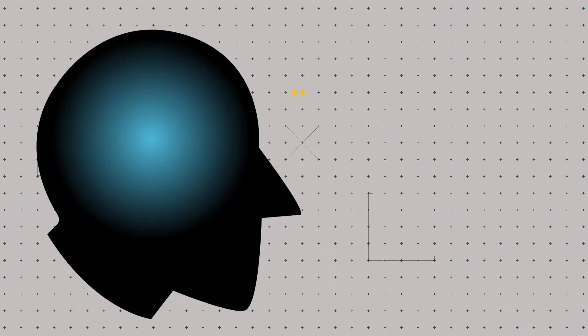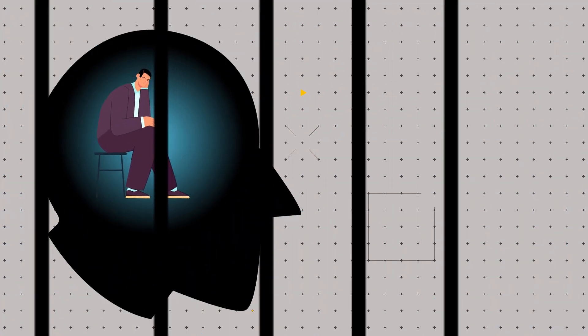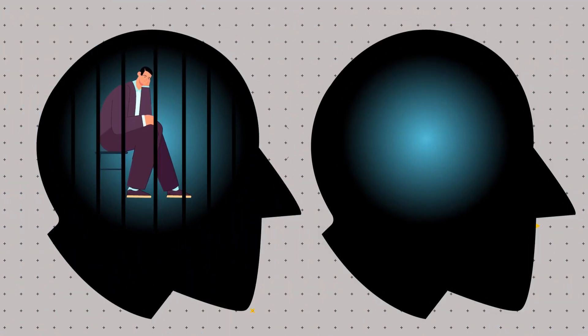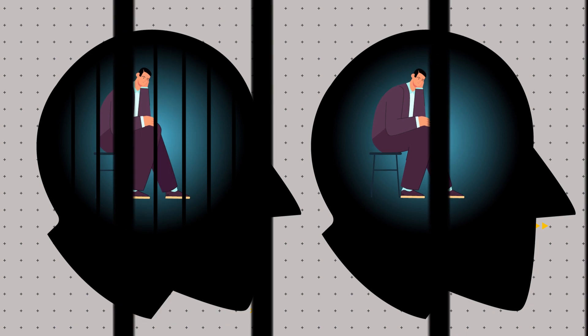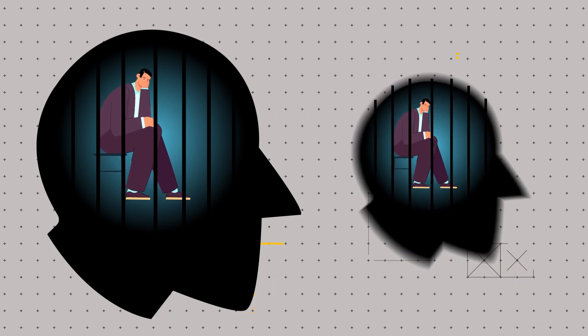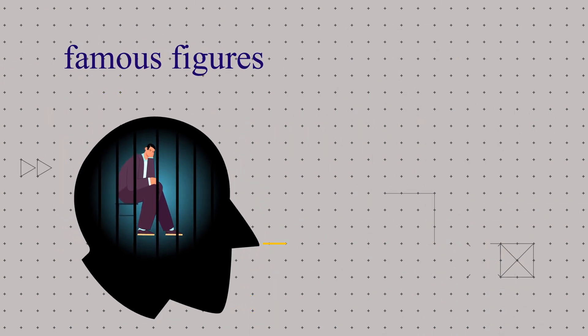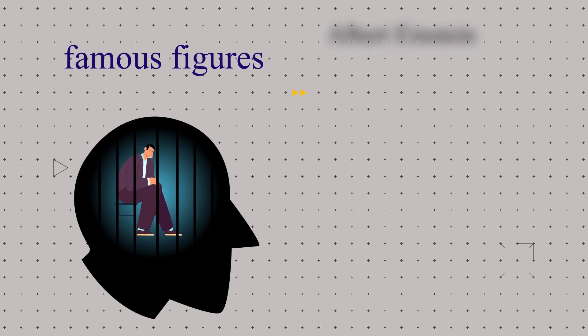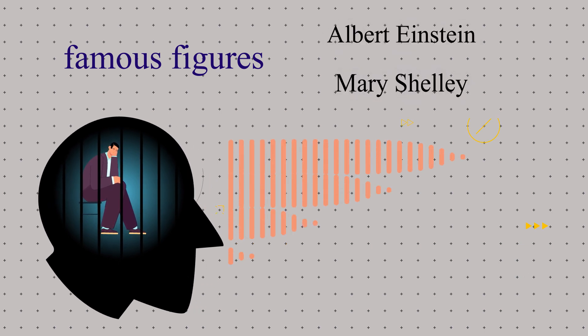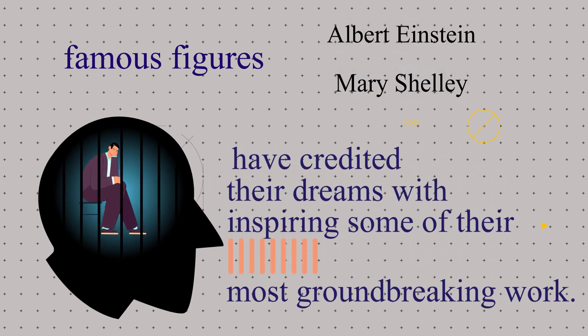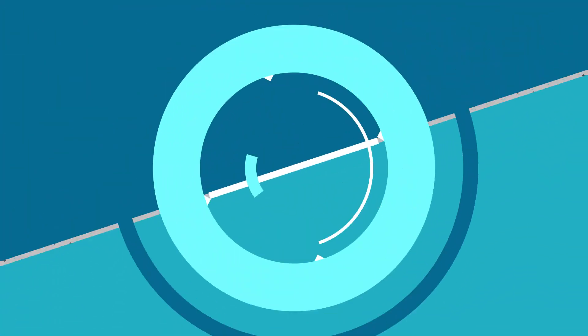There are also theories that suggest that dreams serve as a way for the brain to problem-solve and come up with creative solutions. In fact, some famous figures throughout history, such as scientist Albert Einstein and writer Mary Shelley, have credited their dreams with inspiring some of their most groundbreaking work.